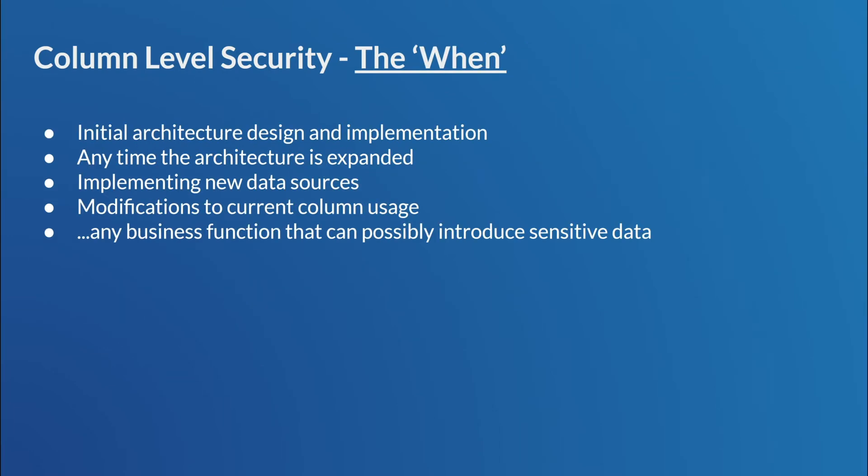So, of course, we can't leave out with all the Ws. We can't leave out the when. So, when do we apply this? So, regardless of how these are applied, right? Regardless of who applies them or how they're applied, you have to know when to apply these. And really, it's any time when you have an initial architecture design or implementation, right? Any time the architecture is expanded, if the architecture or anything, or if you're implementing new data sources, modifications are made to maybe a current column or how that column is used. So, truly, it's any business function, right? Any business function that can possibly introduce sensitive data into this system. All this has to be tied back to that formal workflow plan, right? Where all the governance is controlled.